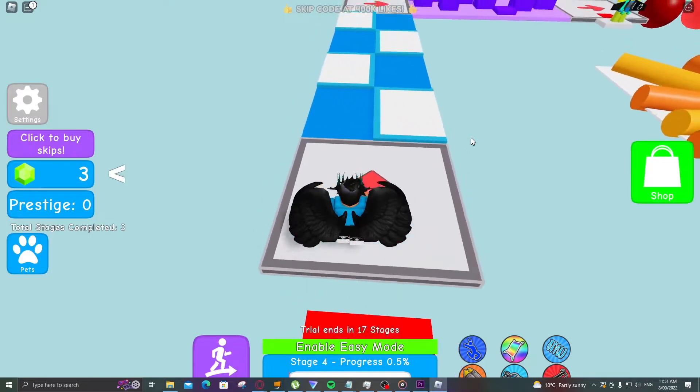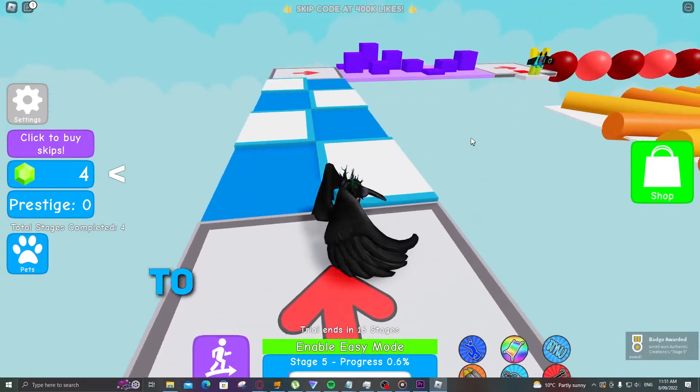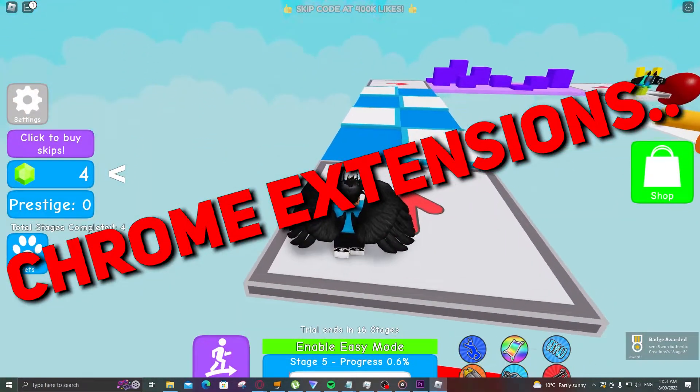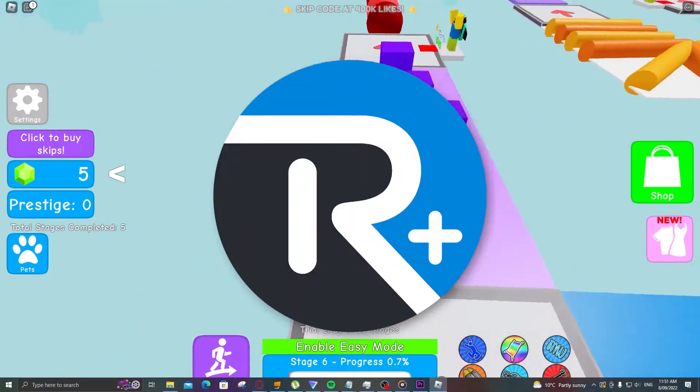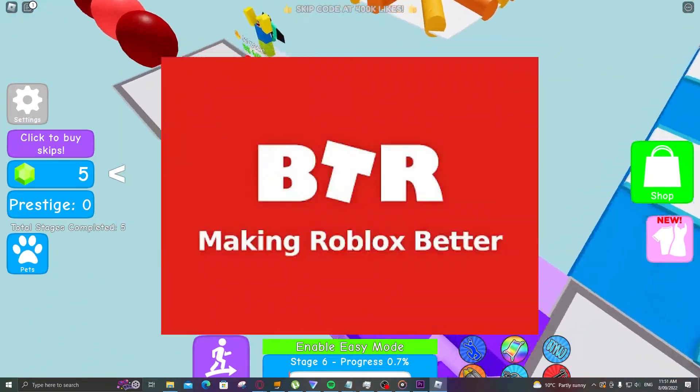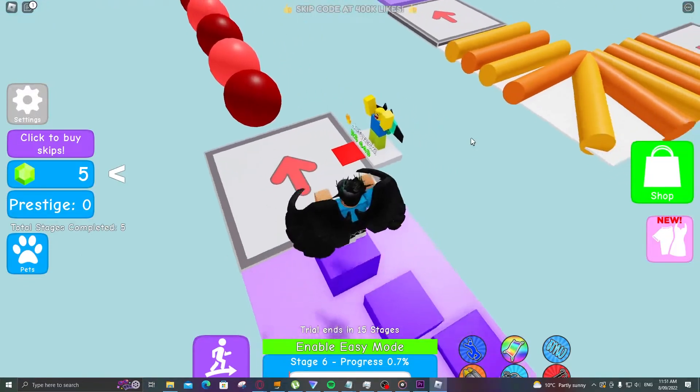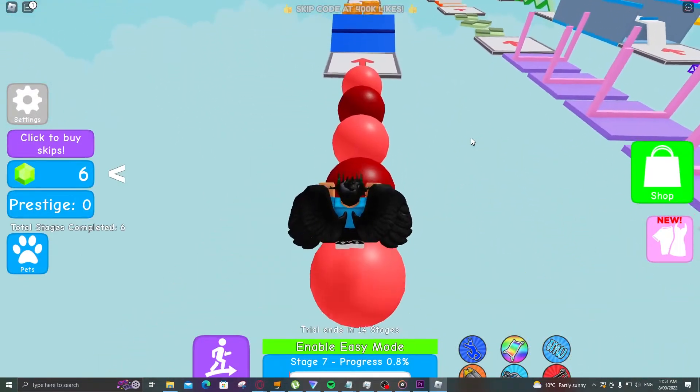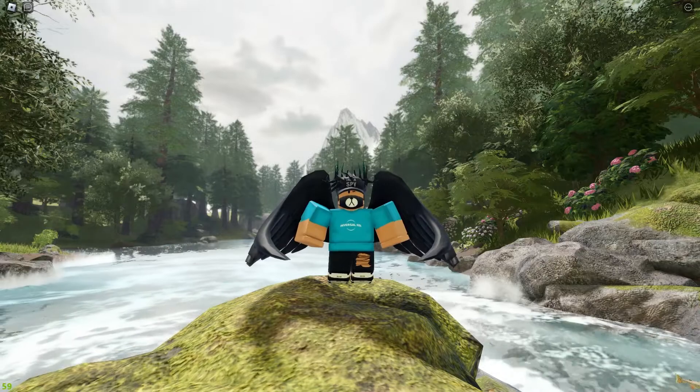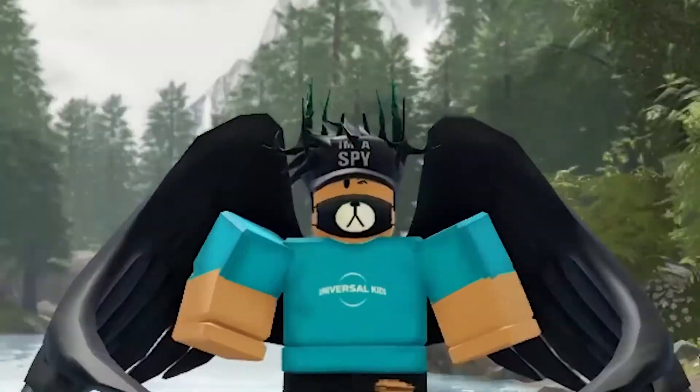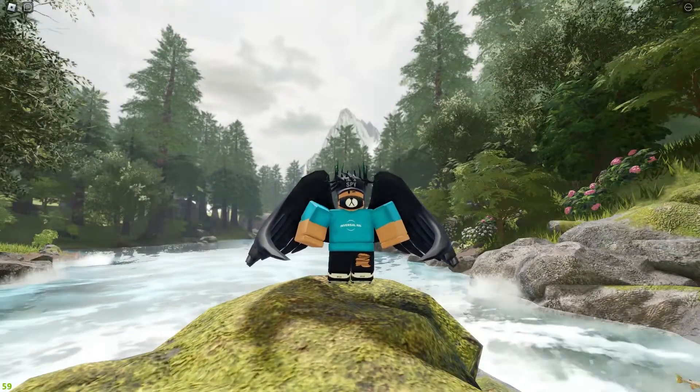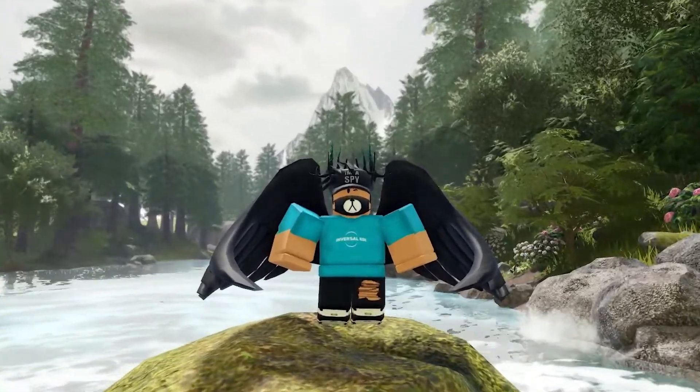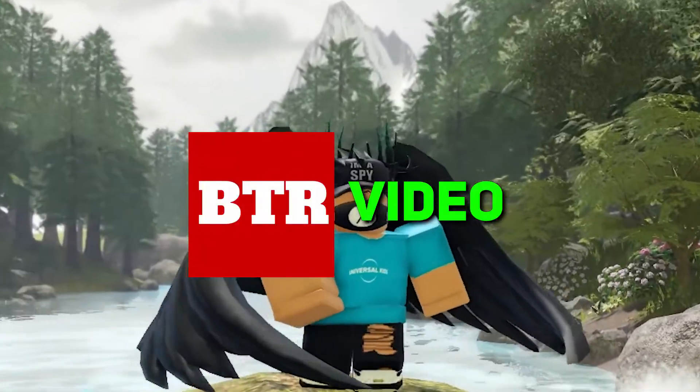So in order to get these cool features we're going to install a couple of chrome extensions. We will go over RoPro, RoGold and BTR Roblox. These are all free extensions however some have paid options on the side as well. We're not going over these paid options because I'm broke. Unless you like this video and sub then I'll have money every day.